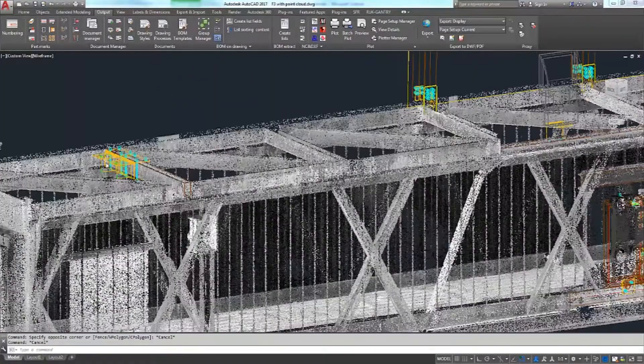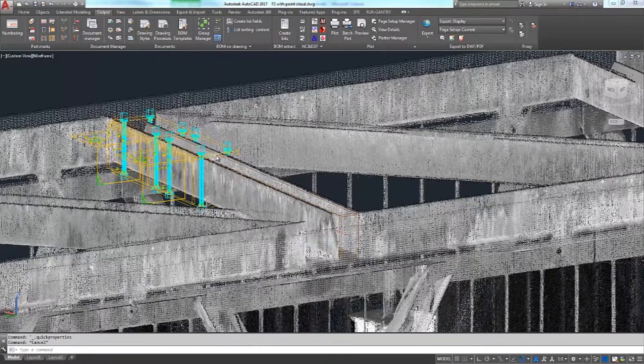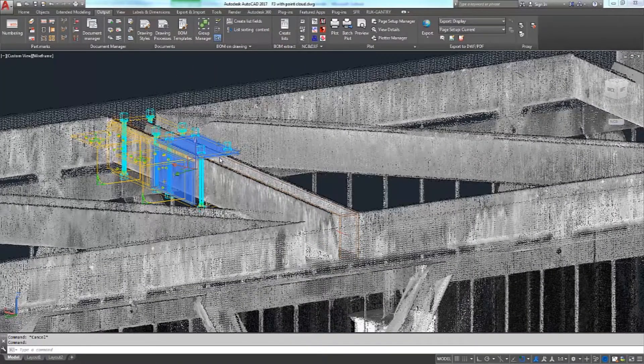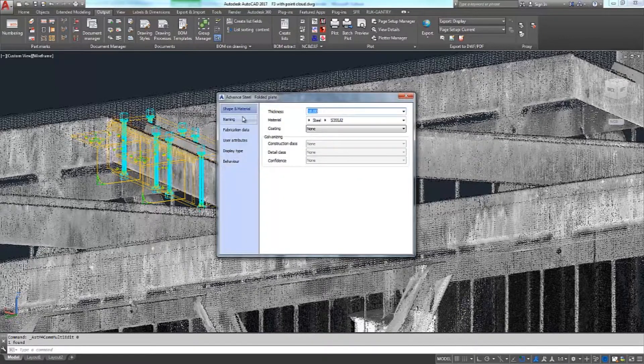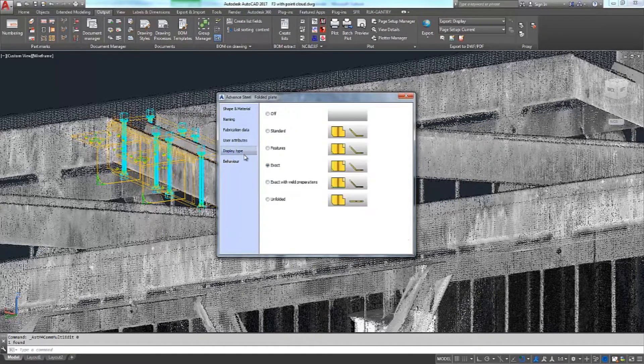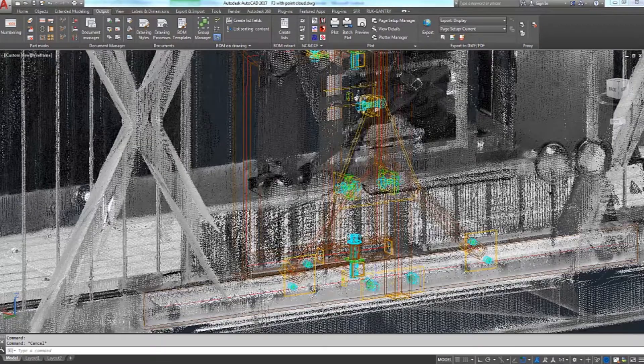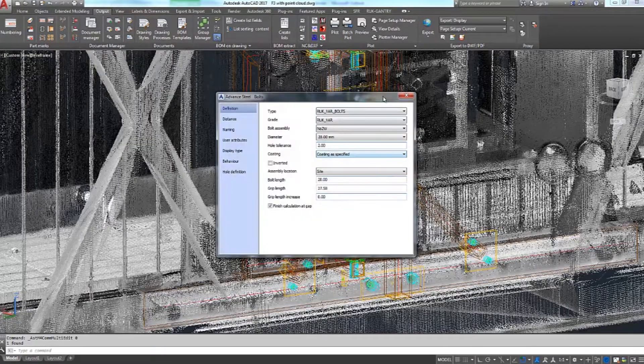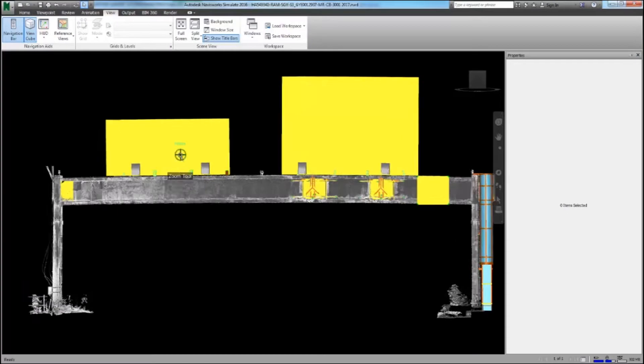Once we're happy that the point cloud has been cropped and the density reduced to an acceptable level we can drag and drop it into Advanced Steel. In Advanced Steel we can then model specific existing members within the point cloud which we're retrofitting equipment to.